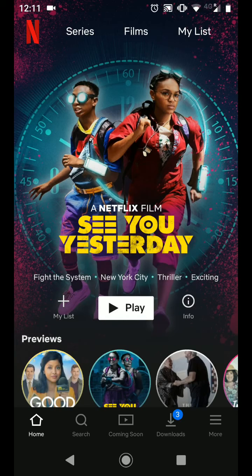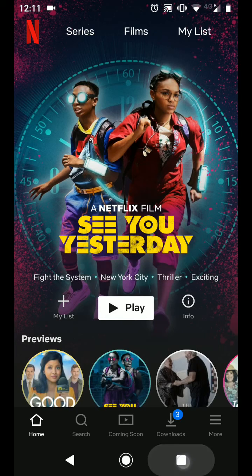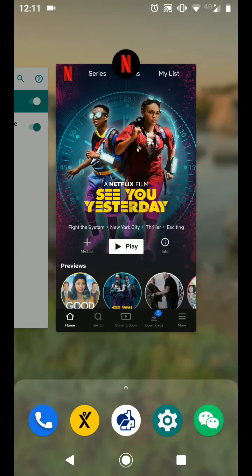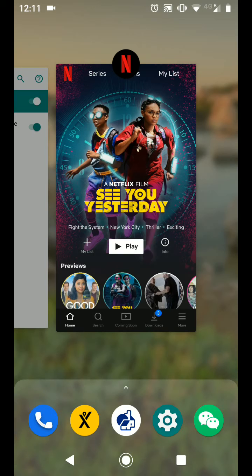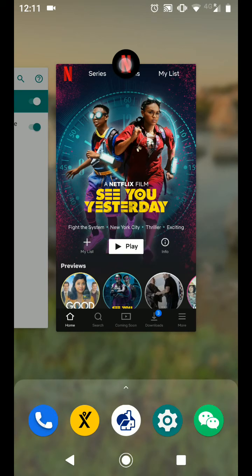Tap on the square icon on the bottom right side of the screen. Now tap on the Netflix icon on the top of the Netflix app as illustrated and choose pin.